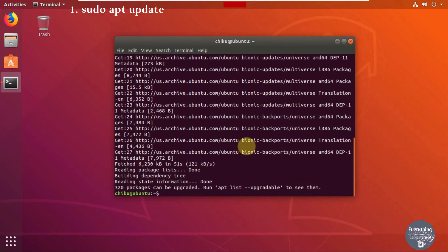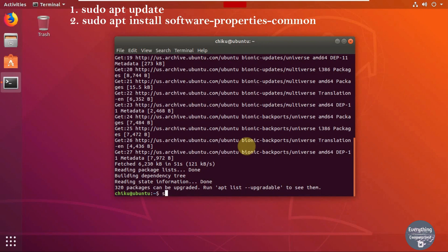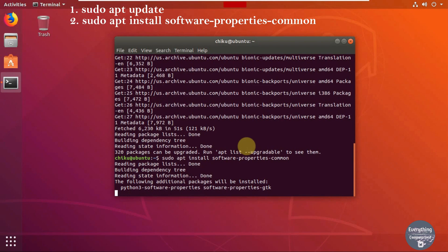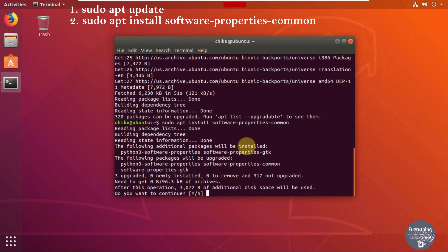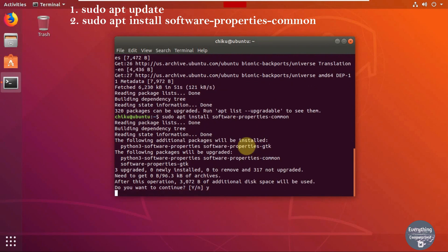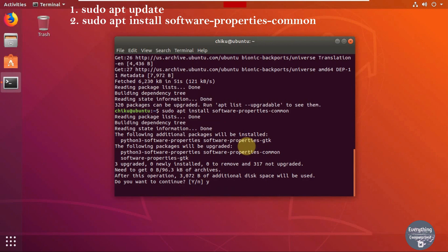You can see that the process is complete. Let's move on to the second command. Write sudo apt install software-properties-common. This command will fetch and download some supportive files for Python on Linux. It will ask for your permission, so press Y and hit Enter. It will take some time for installation.